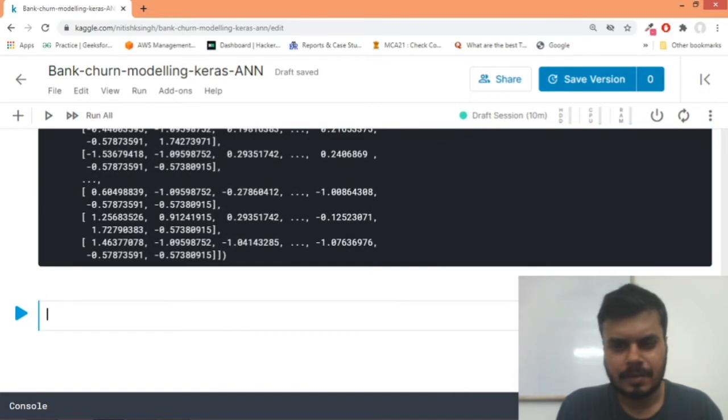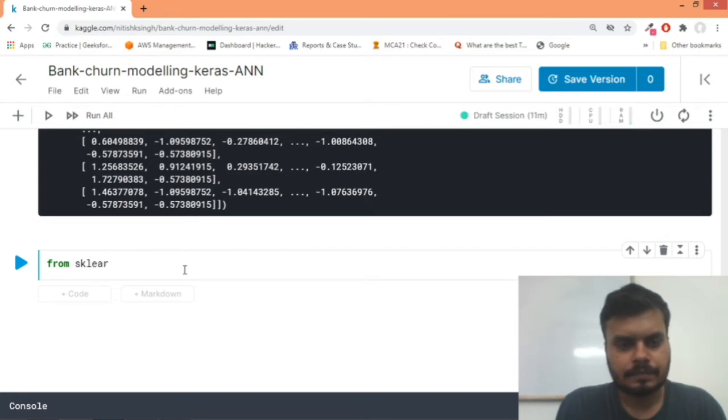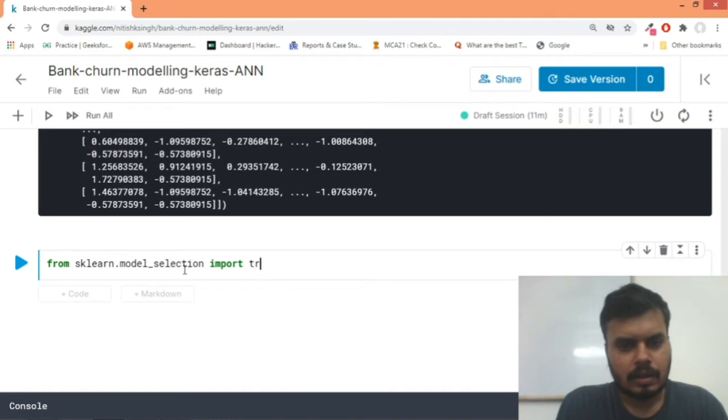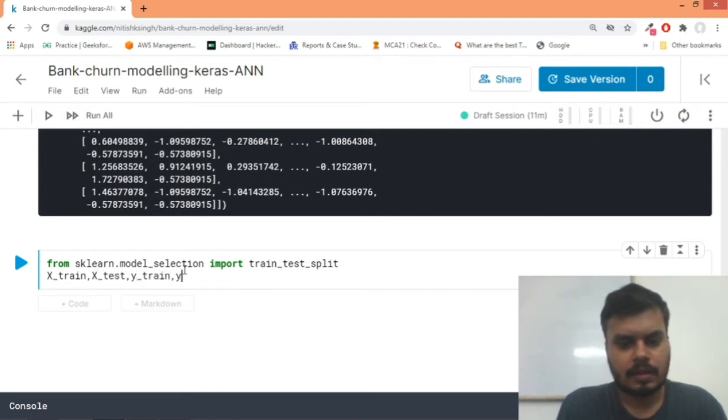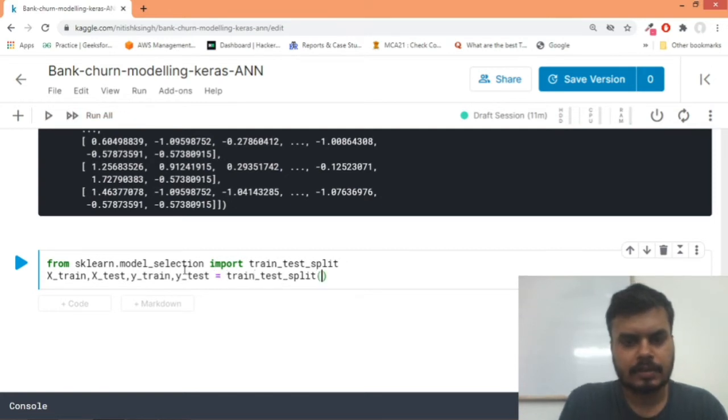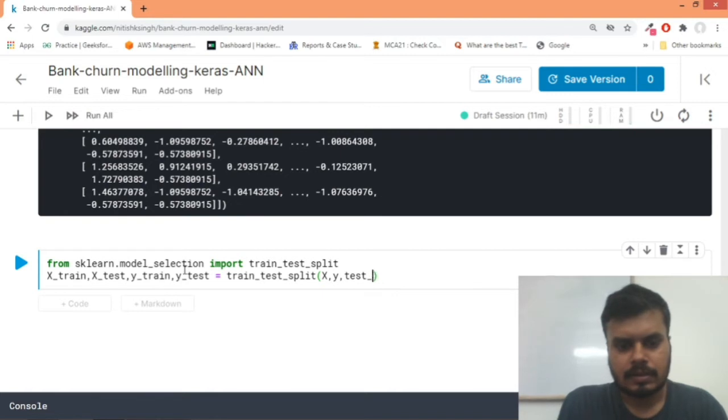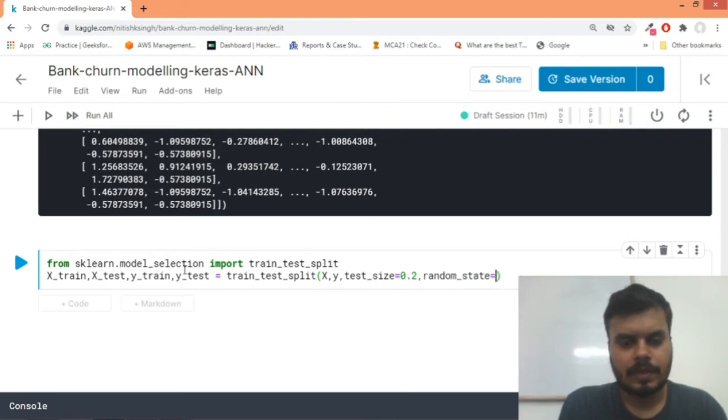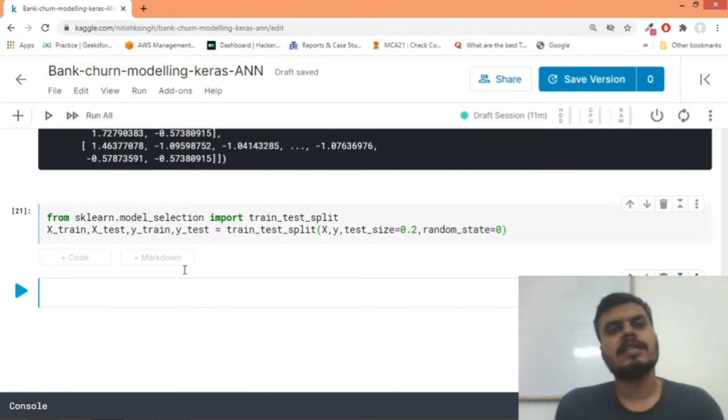And now we'll do train-test split. So from sklearn.model_selection we'll import train_test_split. And then we'll write X_train, X_test, Y_train, Y_test is equal to train_test_split X comma Y, comma test_size equal to 0.2, then we would pass our random_state variable to be equal to zero. And this will do our train-test split. And now guys we are ready to do our model building.